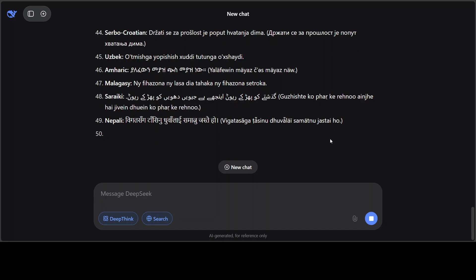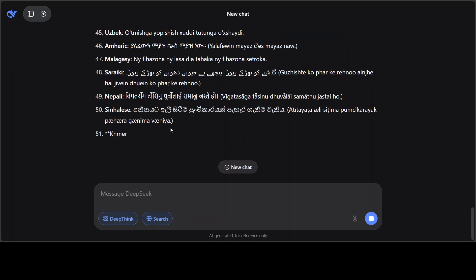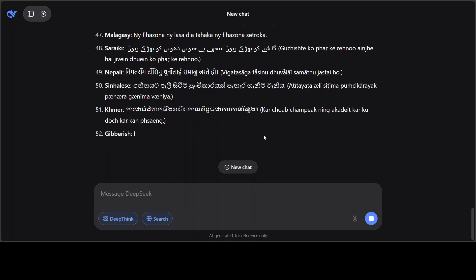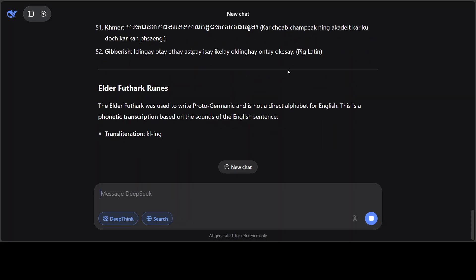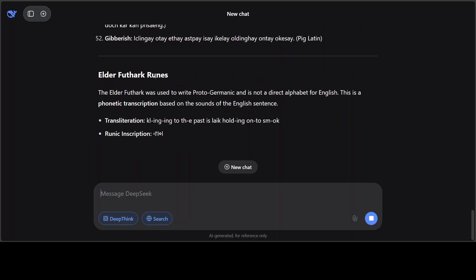And previously the last versions were also hallucinating a bit when they didn't know the language, but this one is doing pretty well. It's even doing Amharic, Malagasy, Saraiki, and various other languages. I think this is from Sri Lanka and this is from Cambodia. And I also asked it to do Pig Latin, and it has done it.